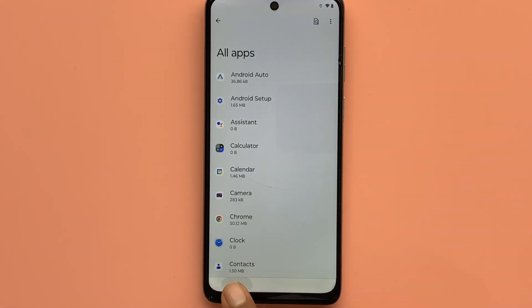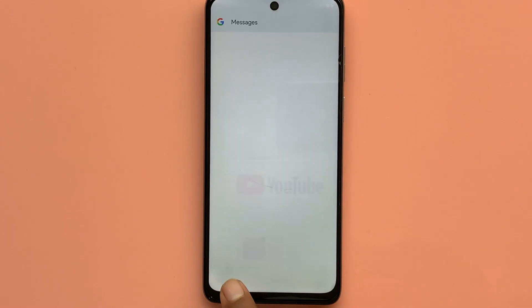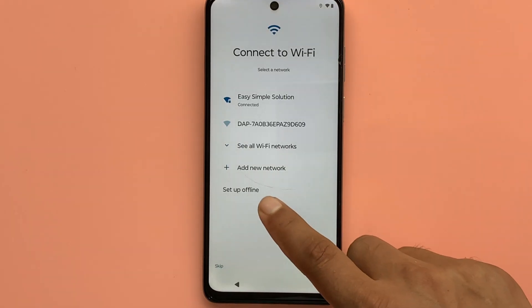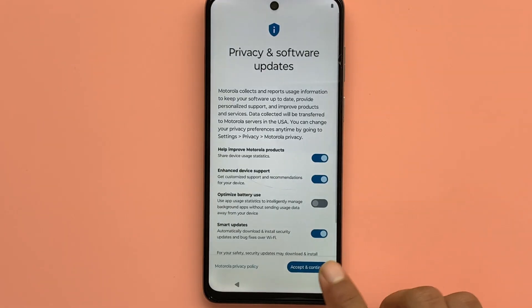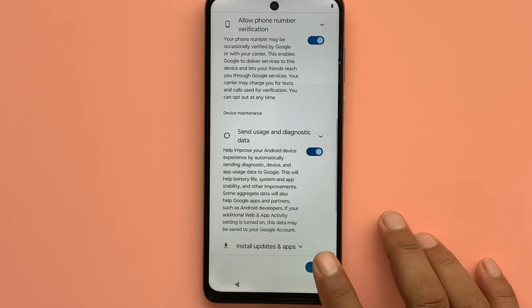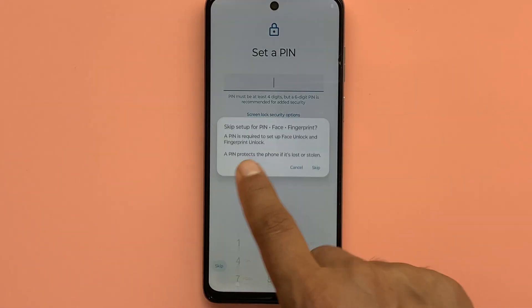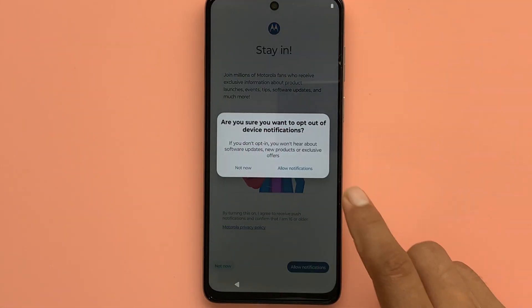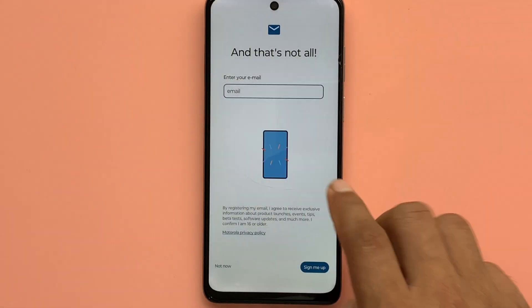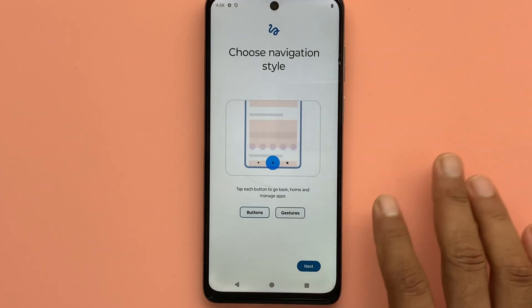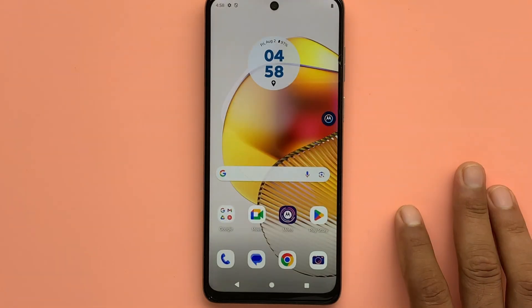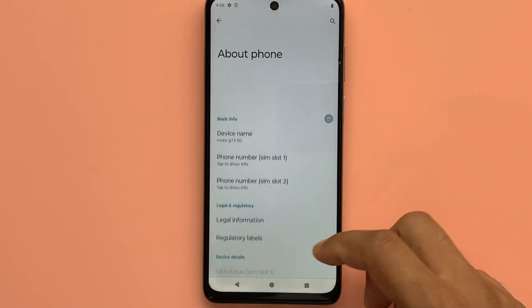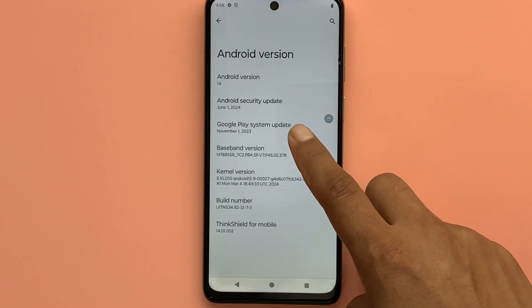Enable the Google Play Services option. Enable Google Play Services to complete the setup.